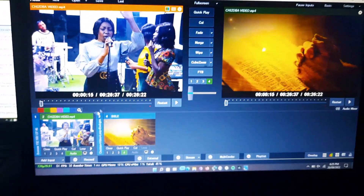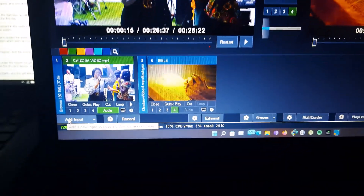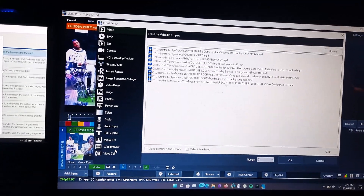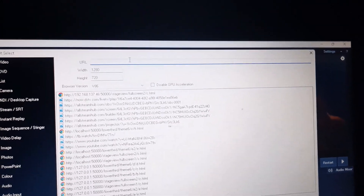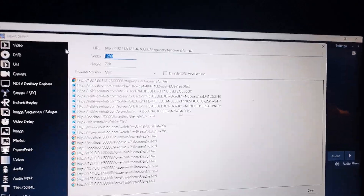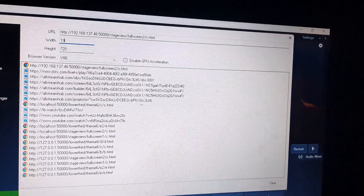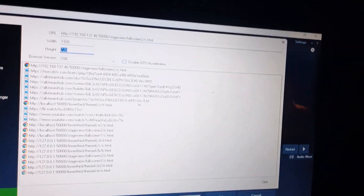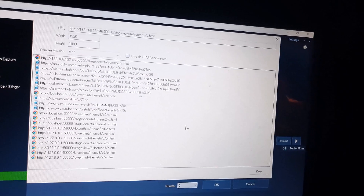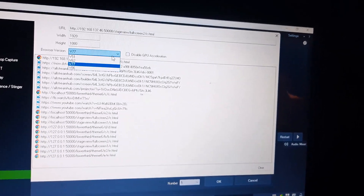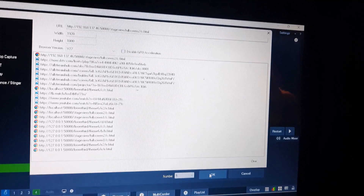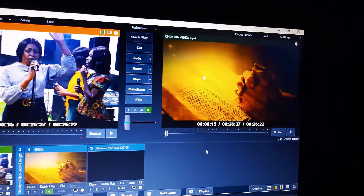Back in VMix, go to Add Input, click on Web Browser, and paste the link you just copied from Facebook. Once you've pasted the link, change the width and height to 1920 by 1080. Then change the browser version to V77 — this is important because it's smooth and won't cause your production to lag when displaying scriptures. Click OK.